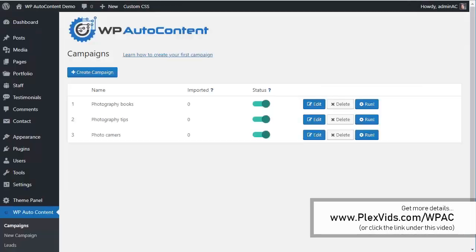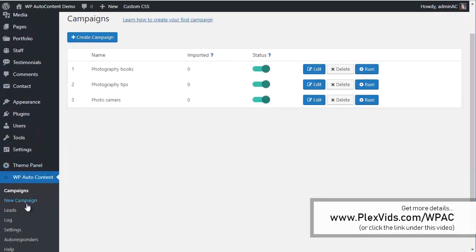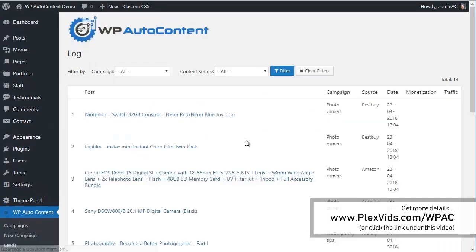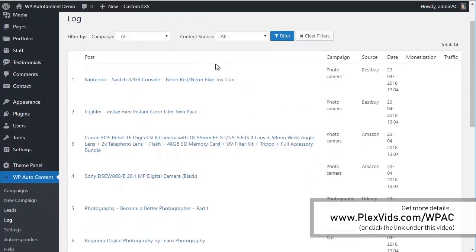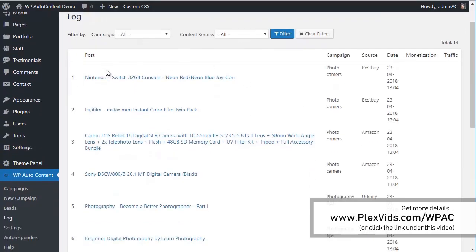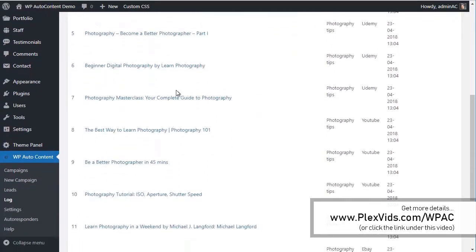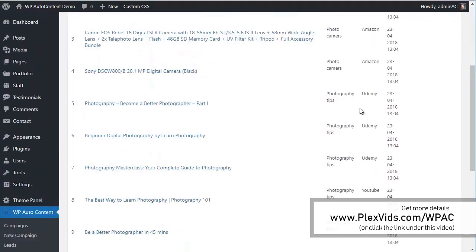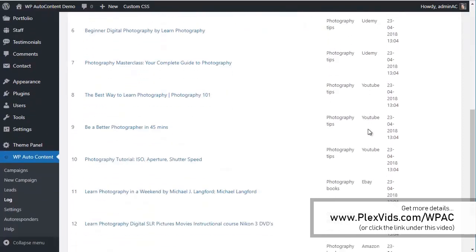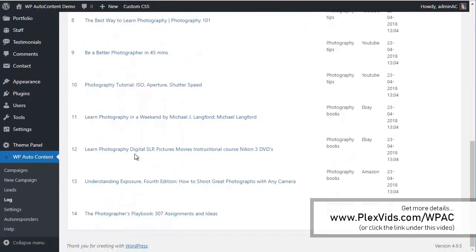You can check the log to see what's happening in the background. You can see we've imported all these posts — from Amazon, Udemy, YouTube, eBay, and Amazon again.